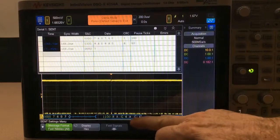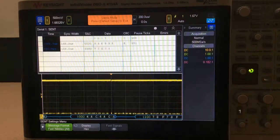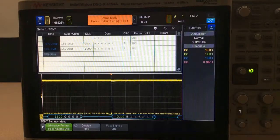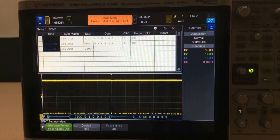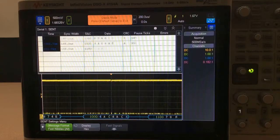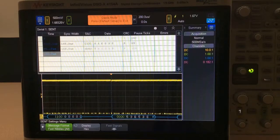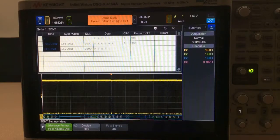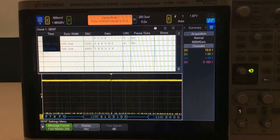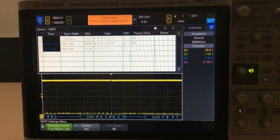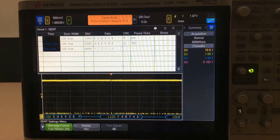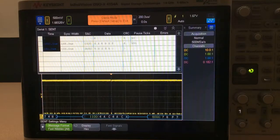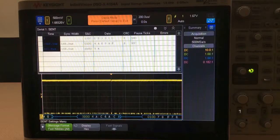Lastly, let's turn on the protocol lister so that we can see the decode information in the lister — which is sometimes called an event table — as well as the time-correlated decodes below the waveform. At this point we're decoding perfectly fine, but we're not triggering on any specific CENT information yet; we're just triggering on edges. So let's set up triggering next.